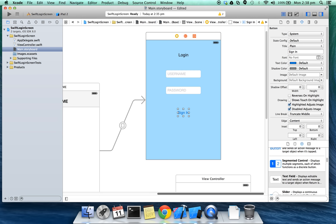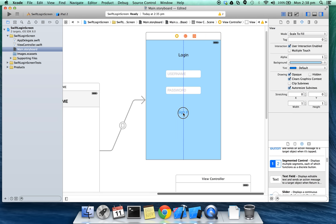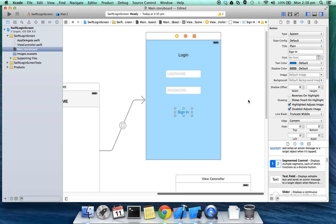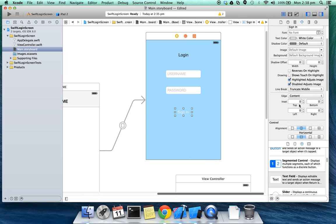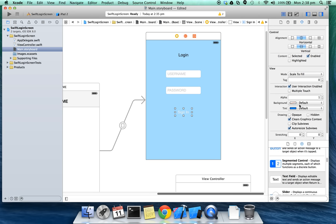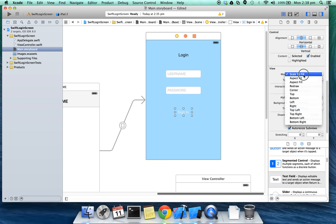Sign in. I'm going to make few color changes to this button. I'm going to change the text color to white and the background color of the button view.